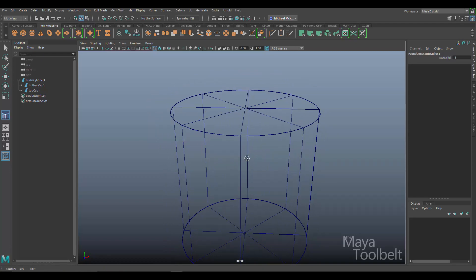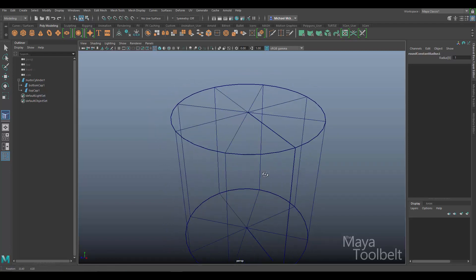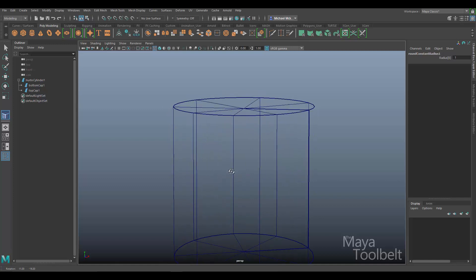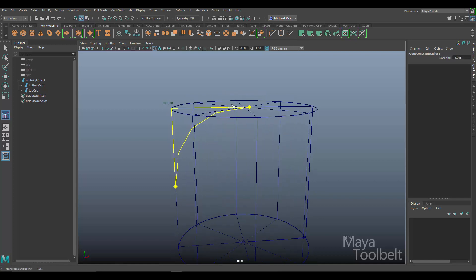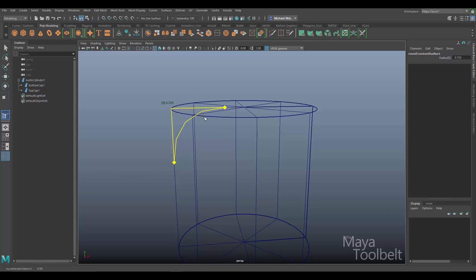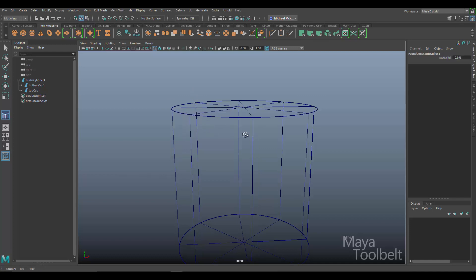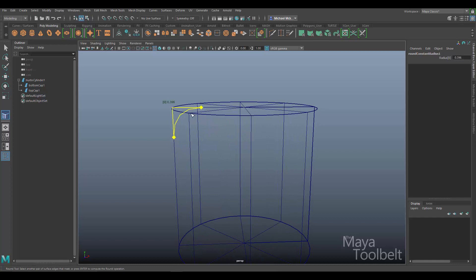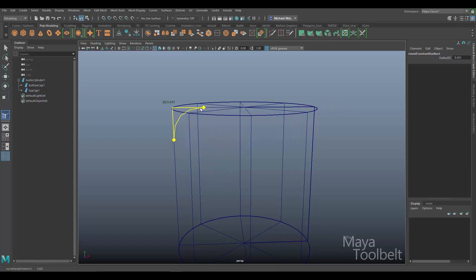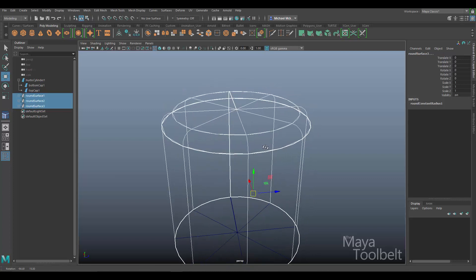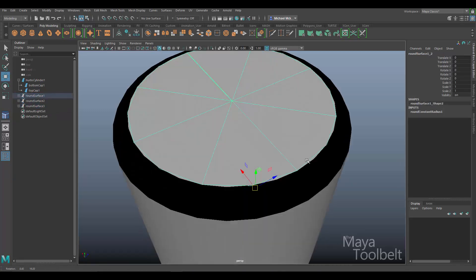After selecting those edges, a gizmo with diamond shapes appears. I left-click on a diamond and drag up and down — hold Ctrl to go slower — and it creates a profile curve defining how round I want the edge to be. The Round Tool wants to know the shape of the rounding. I drag it up to about the size I want and hit Enter. Let me go back to shaded view to see the result.